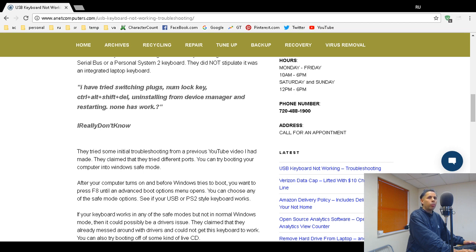If your keyboard works in safe mode, that tells me it's most likely a driver issue. It could also be malware, spyware, or viruses. If none of these troubleshooting steps fix your USB keyboard, run a malware scan — I recommend Malwarebytes. Run a virus scan — I recommend Avast or AVG. Run a spyware scan — I recommend Super Anti-Spyware.